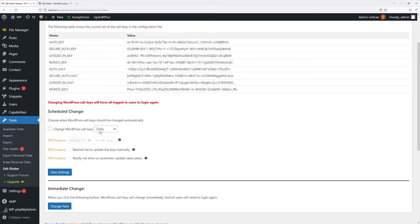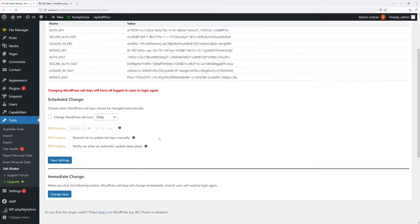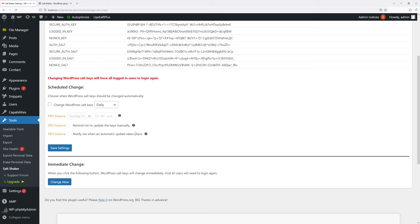I can either schedule the change like daily, weekly, monthly, quarterly, bi-annually, or I can change them immediately. To change them right away, just simply click on this option 'Change Now'.